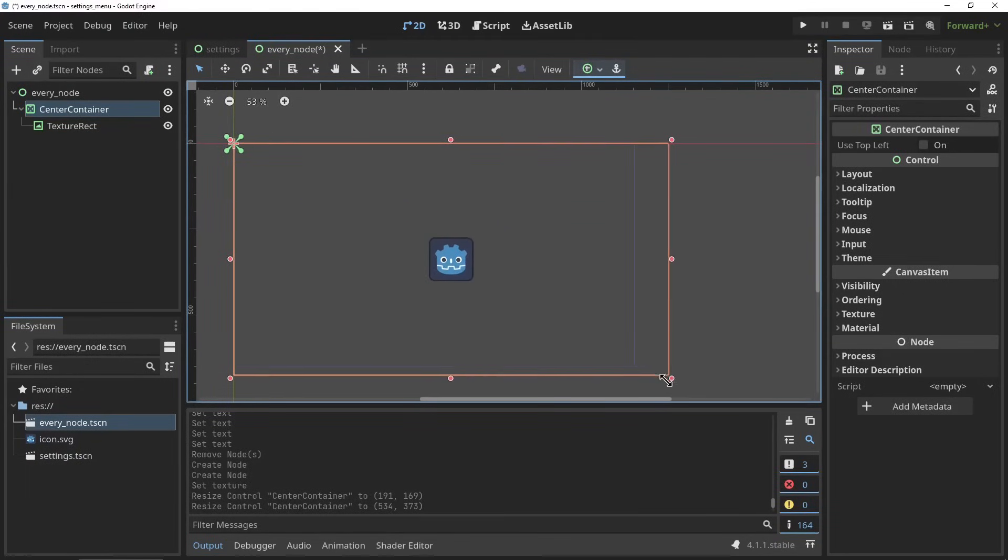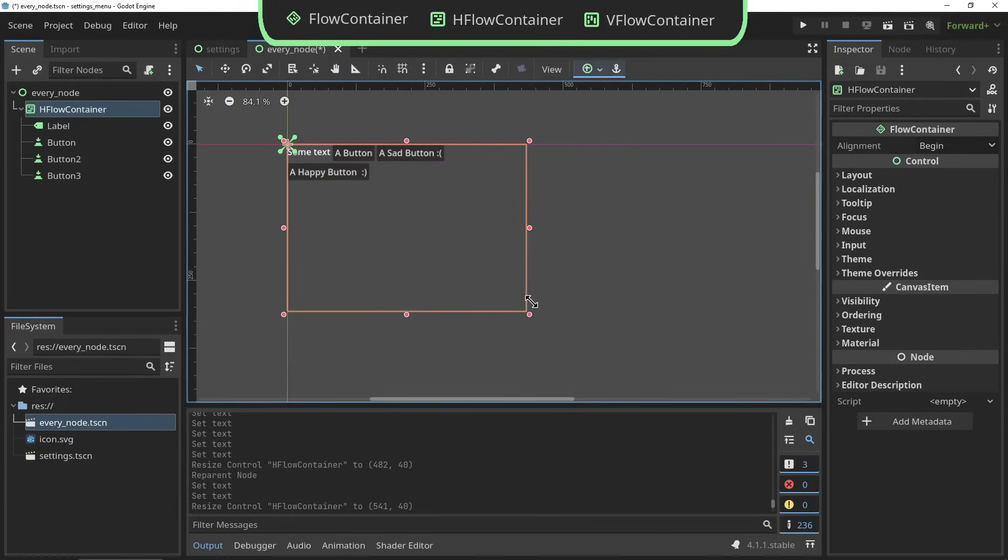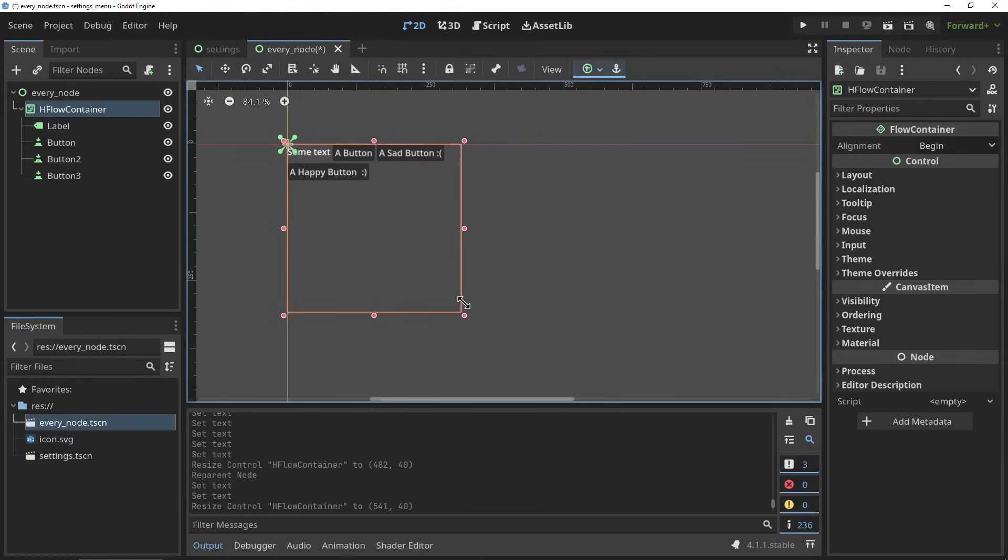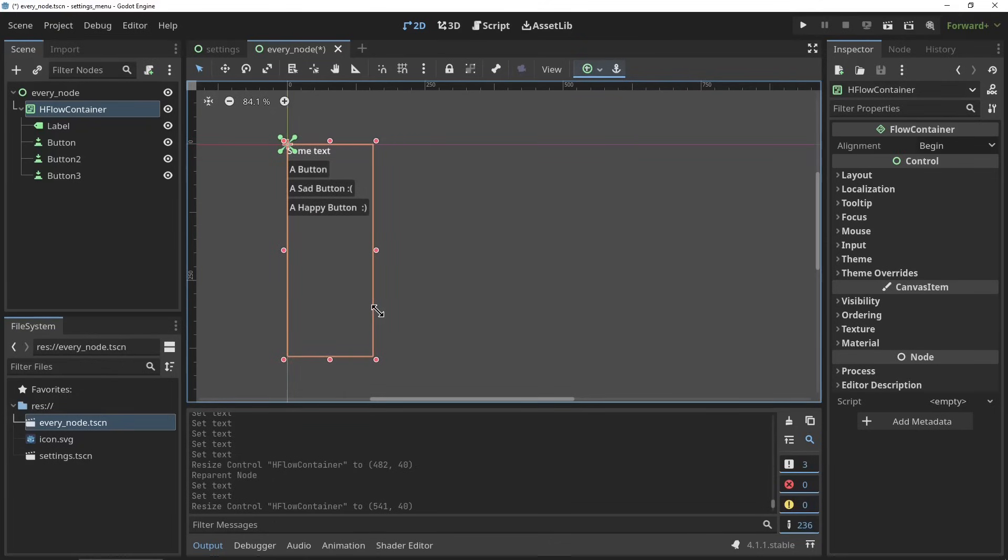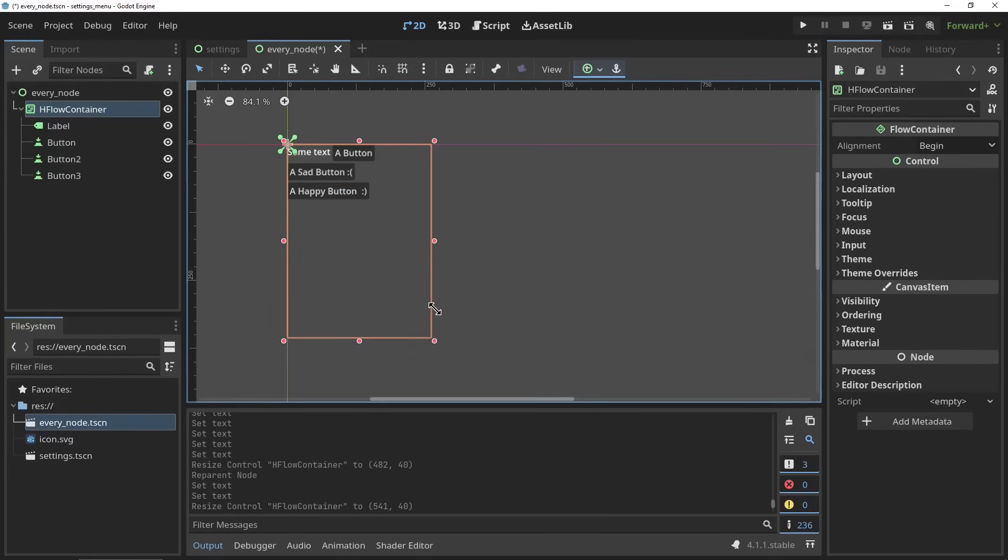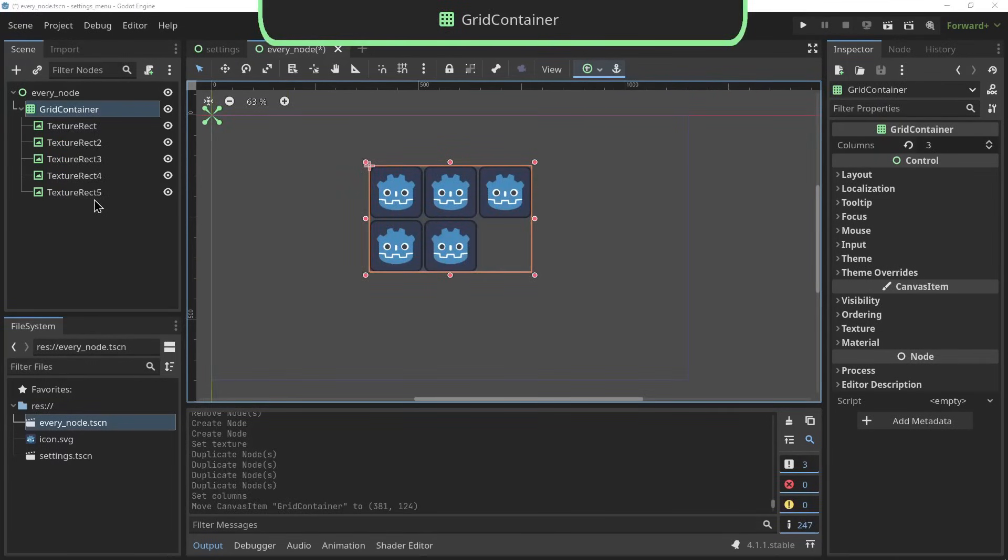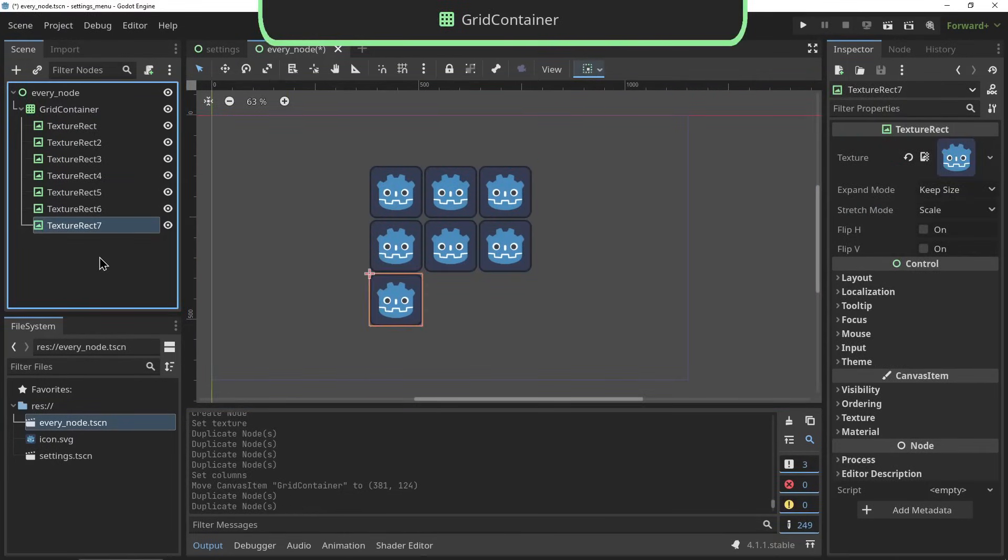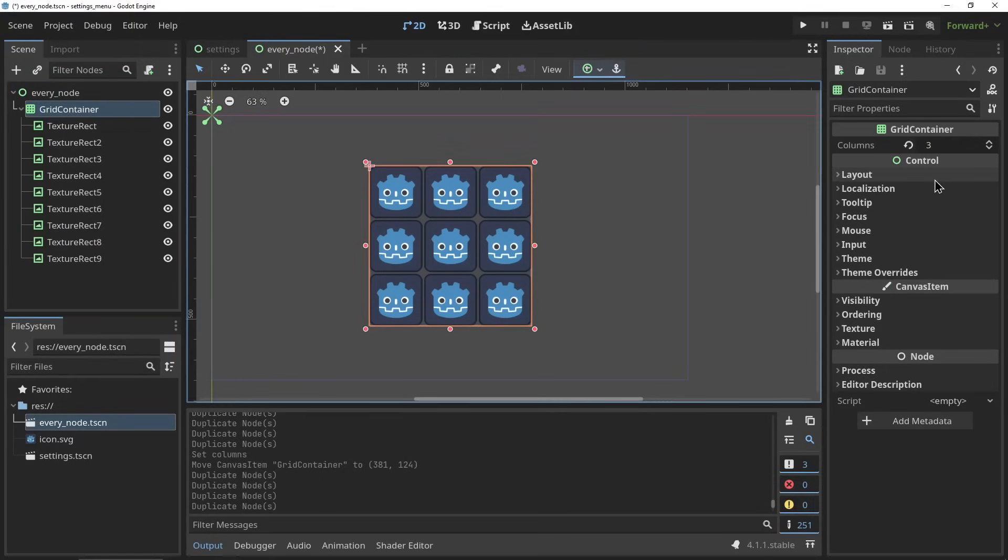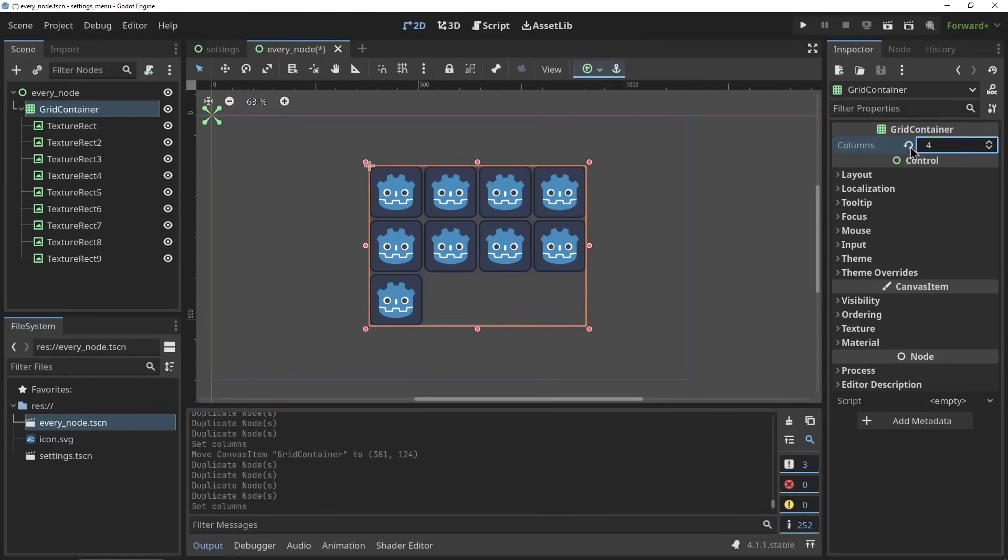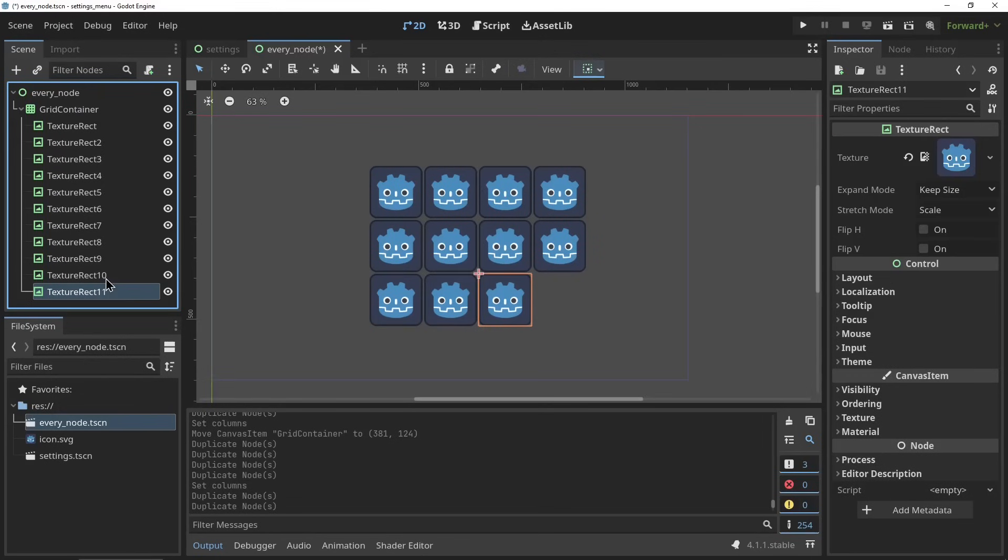The flow containers allow elements to be positioned in the same way that text would be positioned, meaning it will put them from right to left until they reach the end of the container at which point it will create a new line underneath, just like words in a sentence in a text box. The grid container displays elements in a grid, most used for things like inventories.